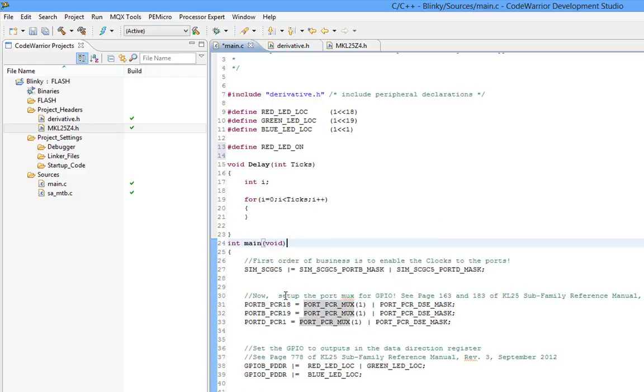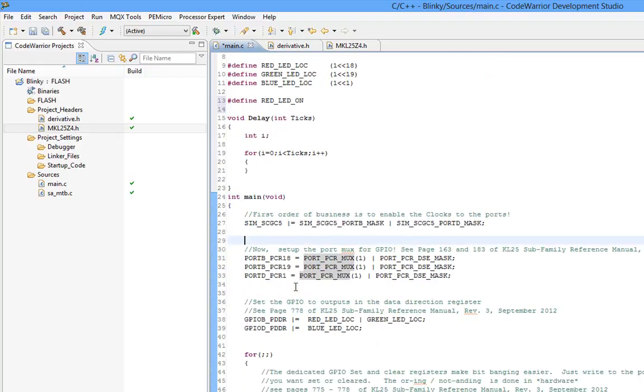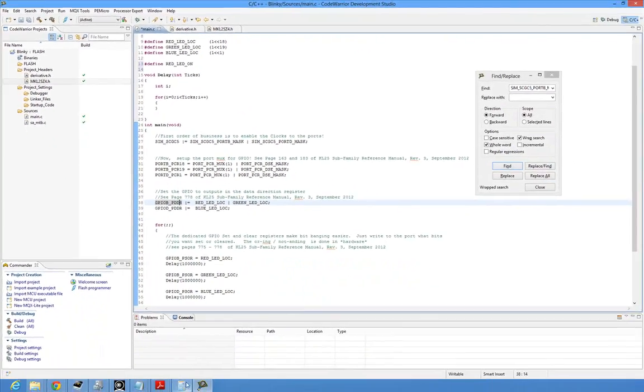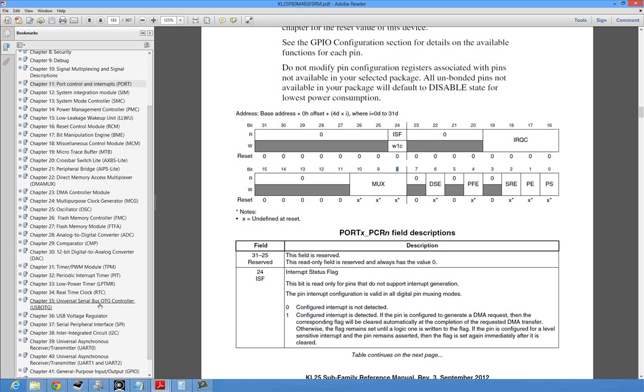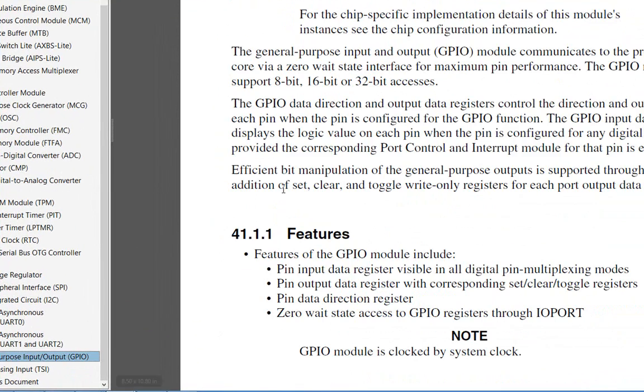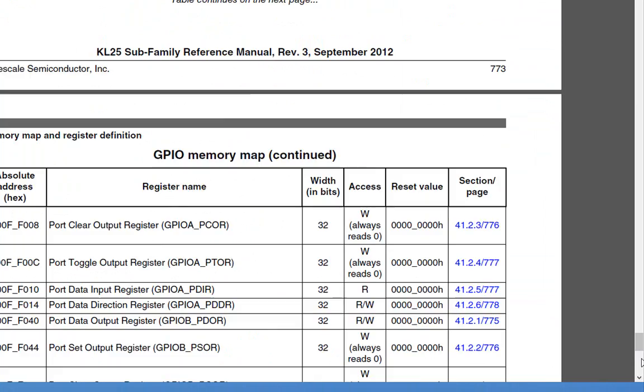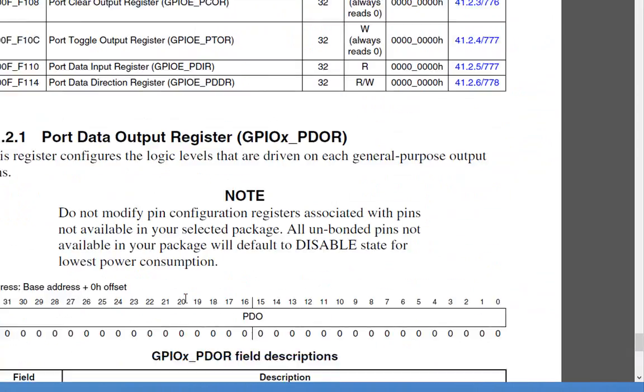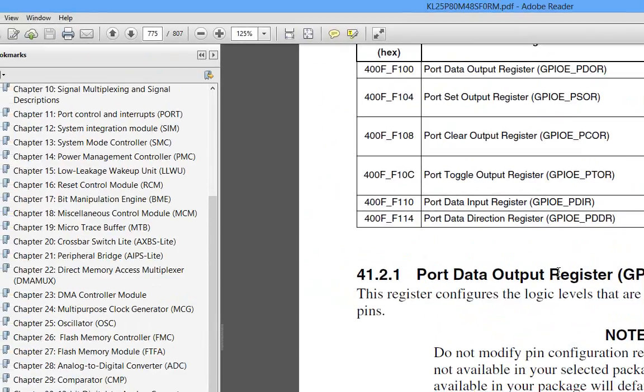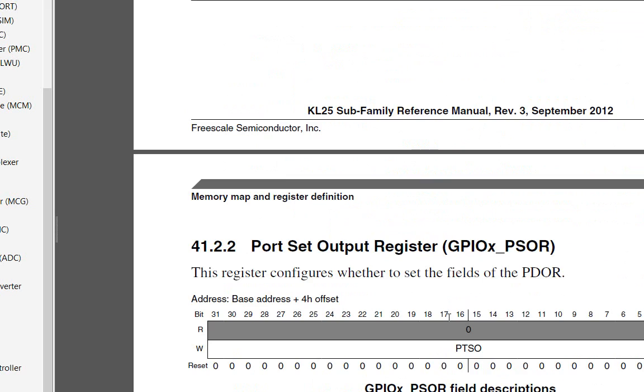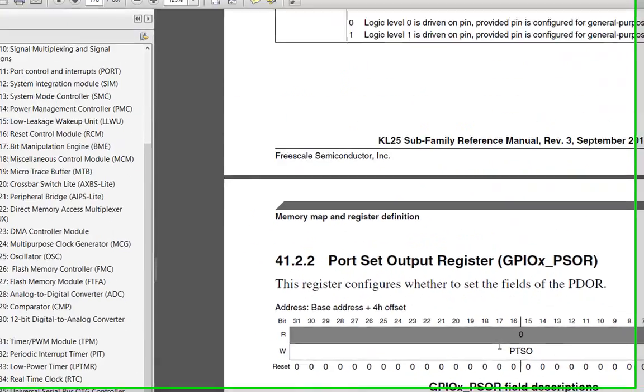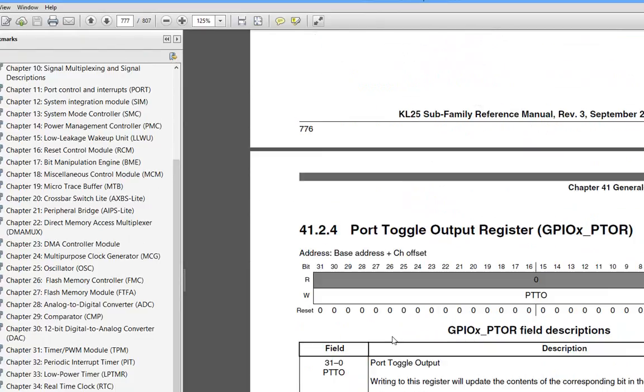So once we do this what that means is the GPIO functionality is now routed to the pins of the chip. The last thing we have to do is configure the GPIO. General purpose input output means we can have inputs or output. So let's open up the GPIO chapter which is chapter 41 and this is what we use to set and clear bits as well as read them.